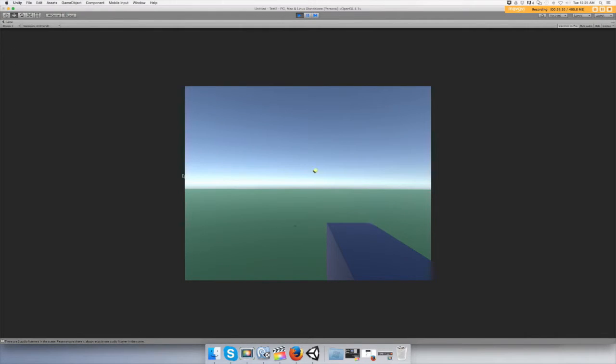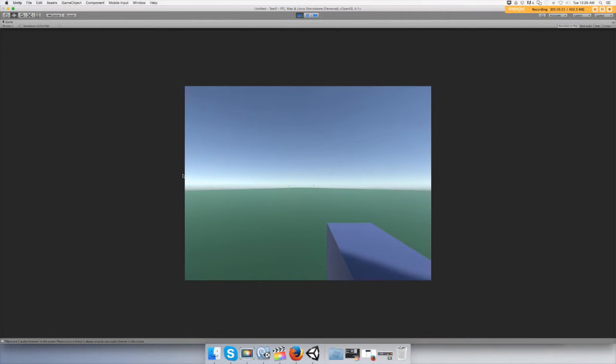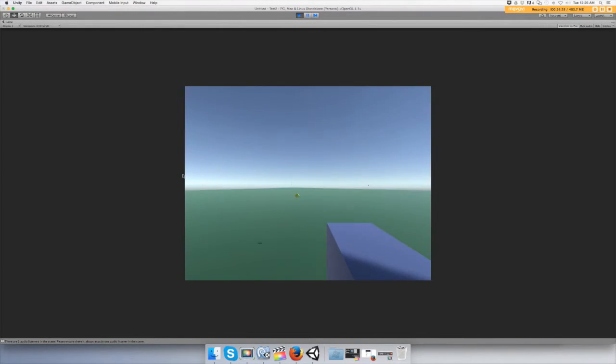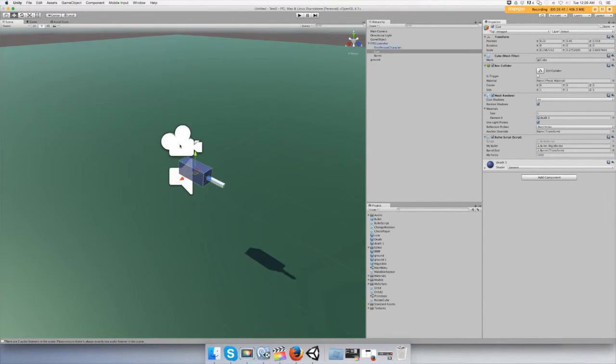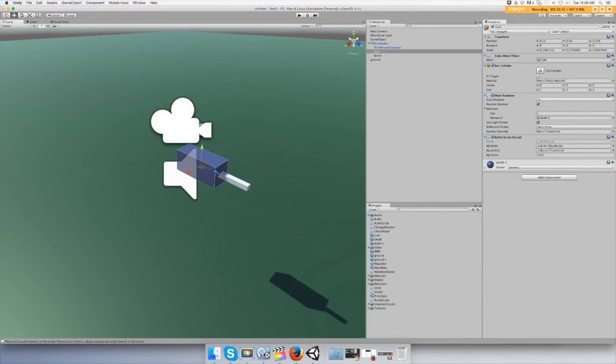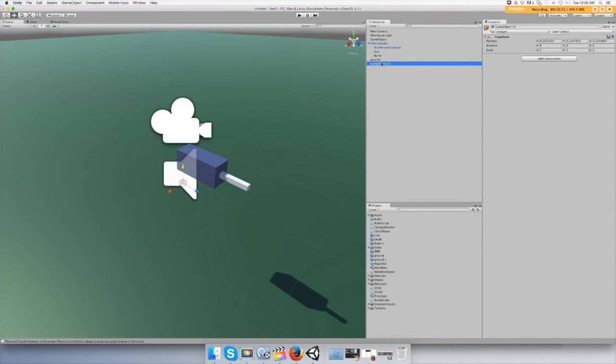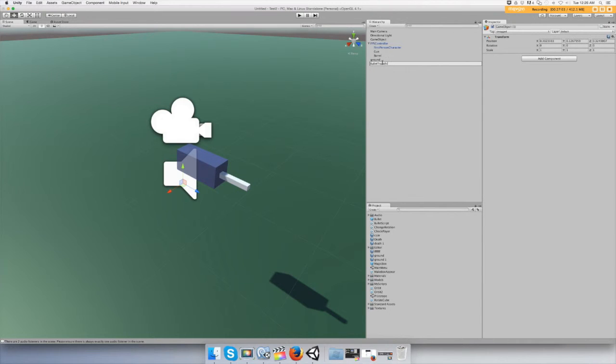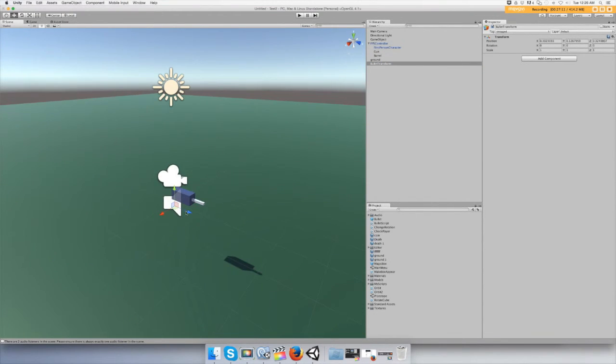Let me see here. Probably has to do with where the barrel's at. So what we're going to do is let's create an empty game object and just call it a bullet transform.